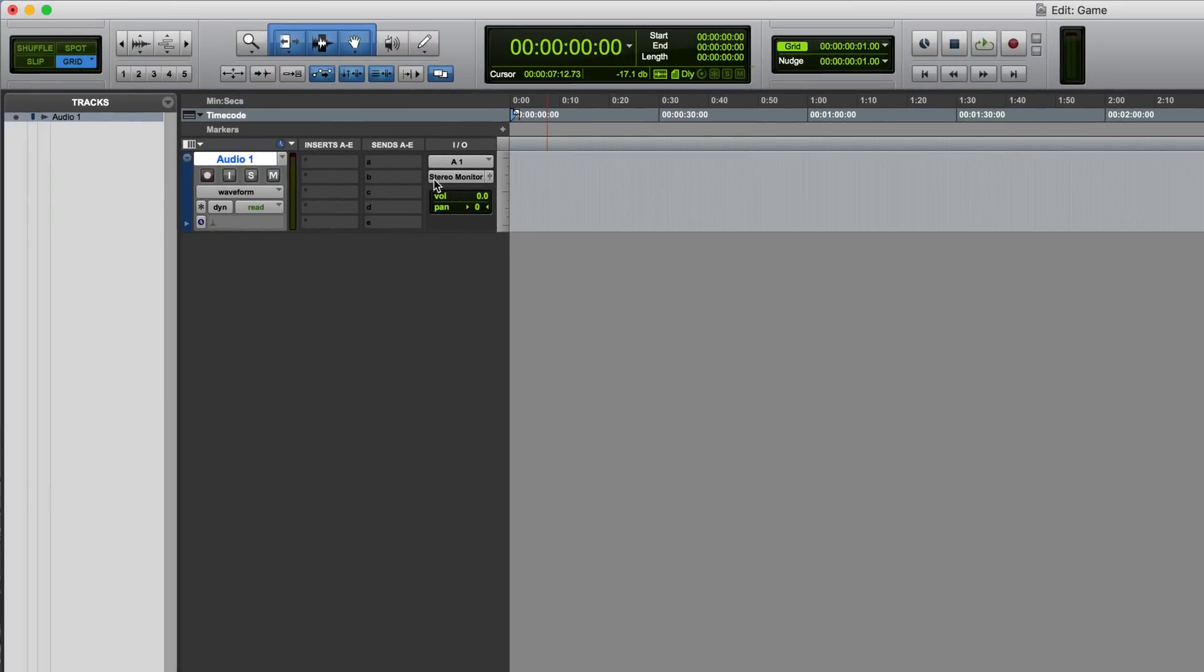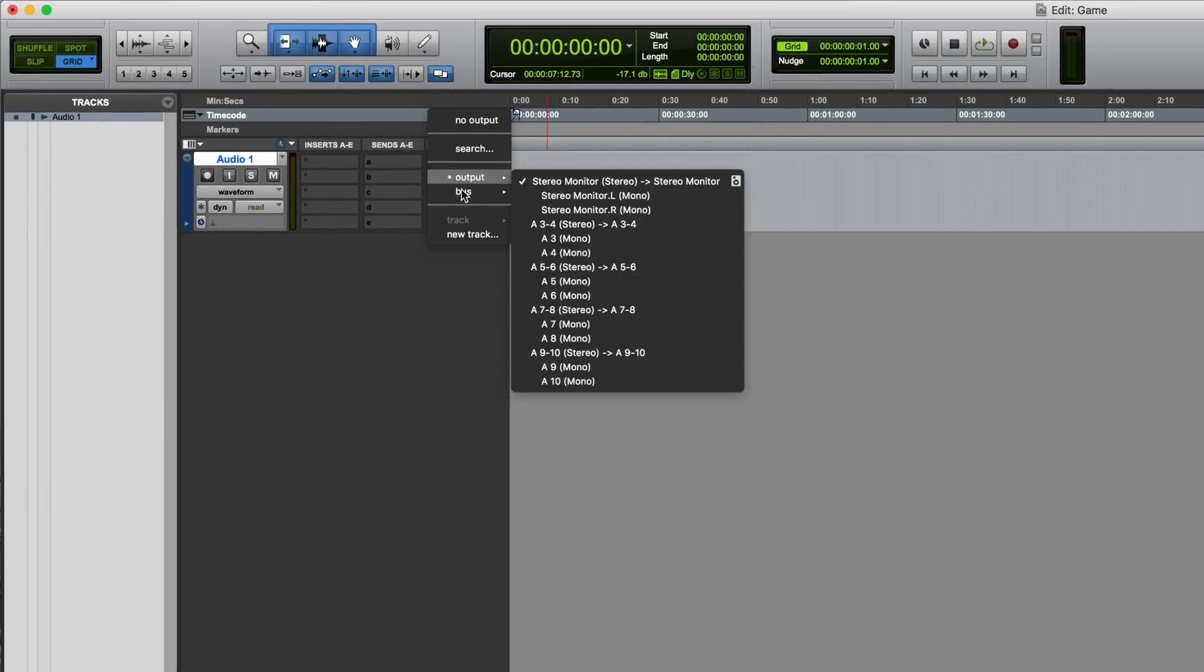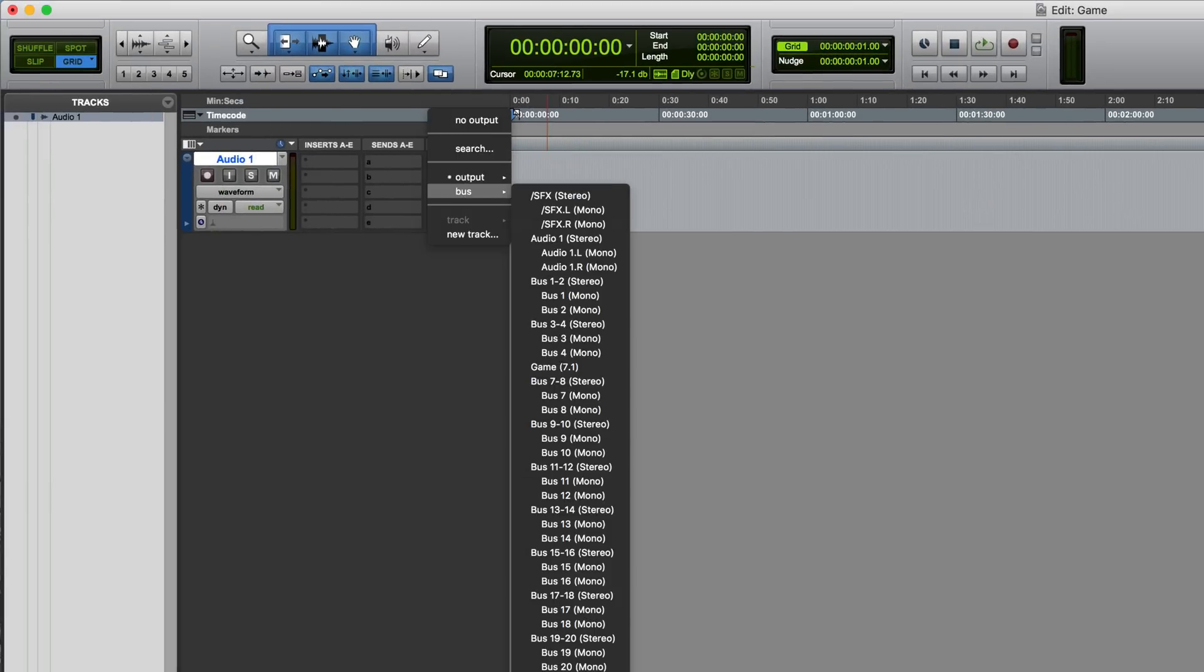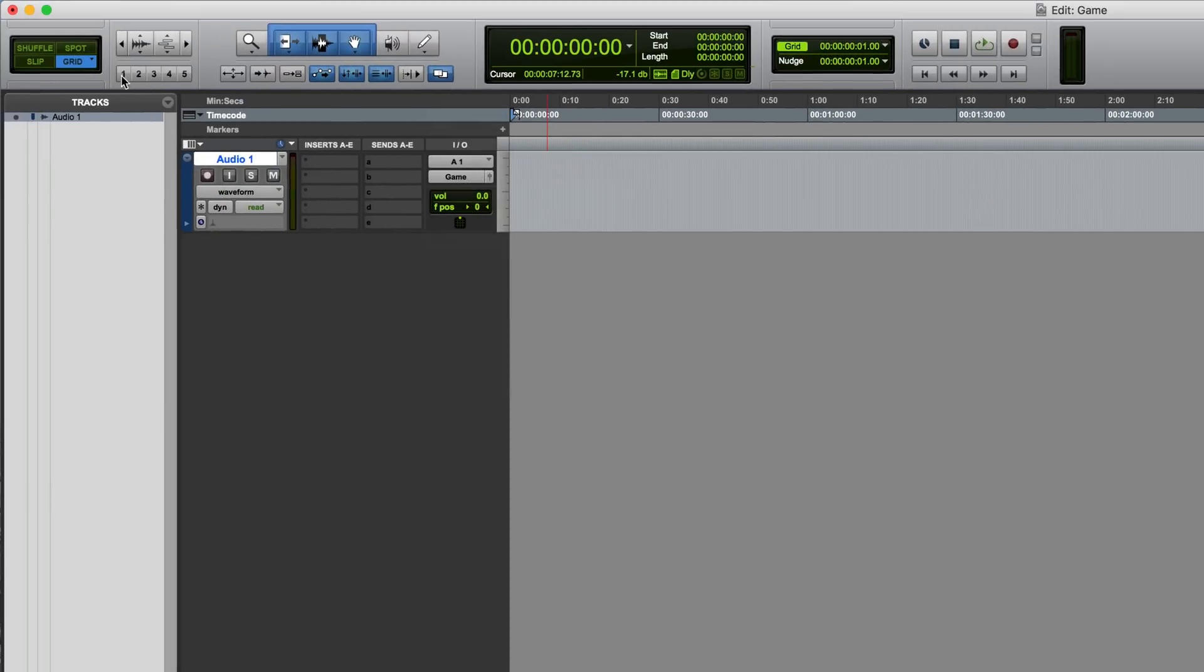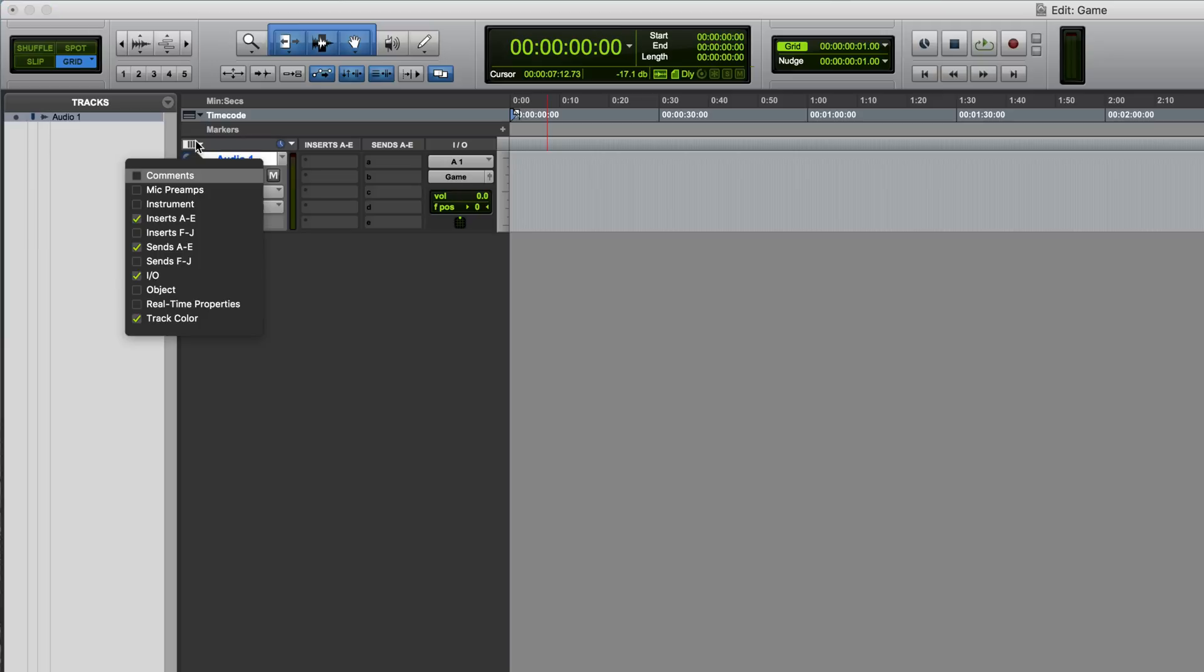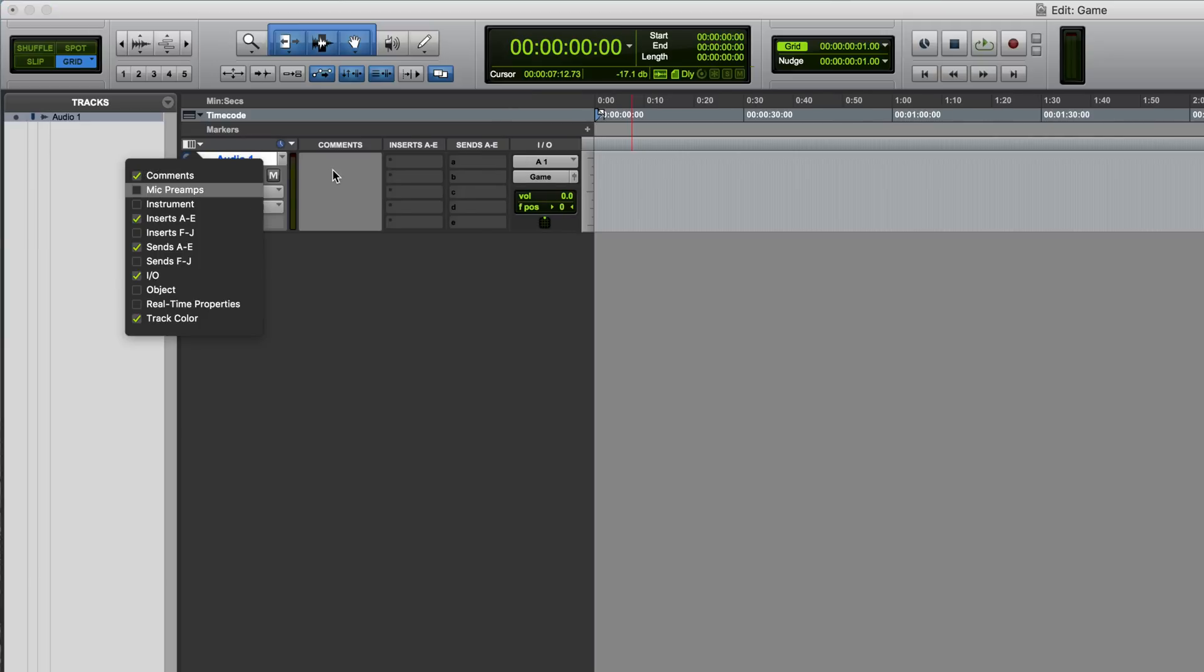I'm going to make a mono audio track for this, route it to the multi-channel bus, and then you need to show the comments field for the track, either in the mix window or the edit window.